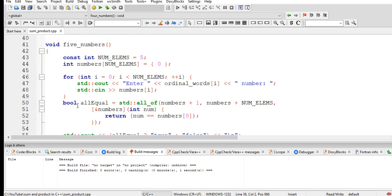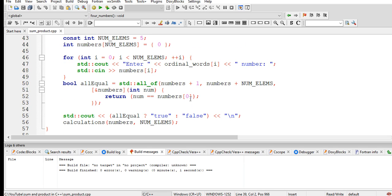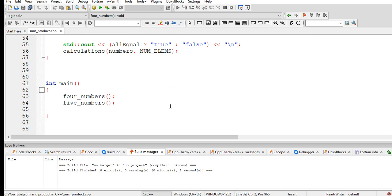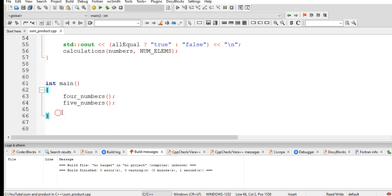Calculations, all equal checking, true or false. And then int main. It is the starting point of every C++ program. Fourth underscore numbers, five underscore numbers, five underscore numbers, and then we close.